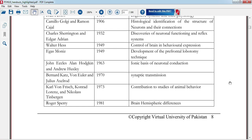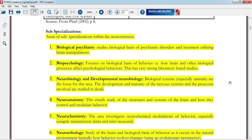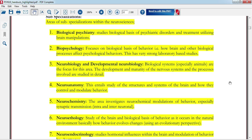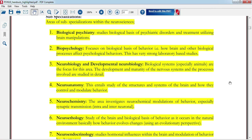Next is sub-specialization in neuroscience, which is very important for questions in mid-terms and MCQs. The sub-specializations include biological psychiatry, which studies the biological basis of psychiatric disorders, and biopsychology, which studies the biological basis of behavior.